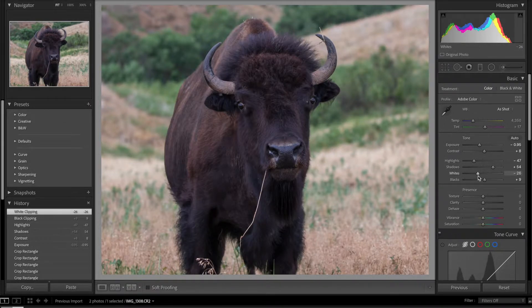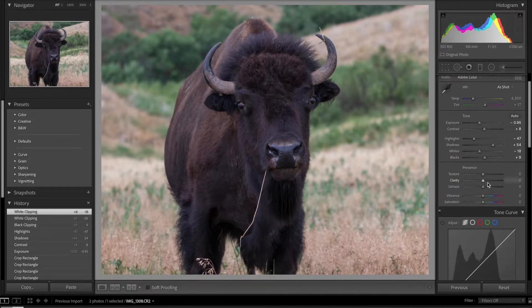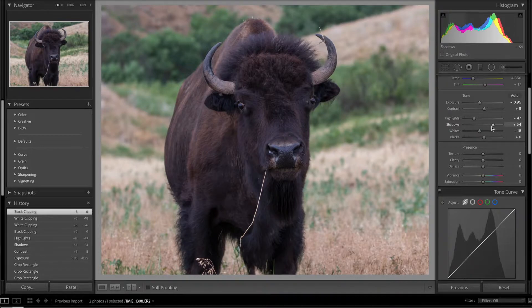Getting back to editing, I'll bring those whites down a little, bring the blacks up, and basically just bring all that detail in. Maybe bring the whites a little bit higher — do something like that. I want to drop those blacks and shadows a little — that's a bit too much, but right there is good.